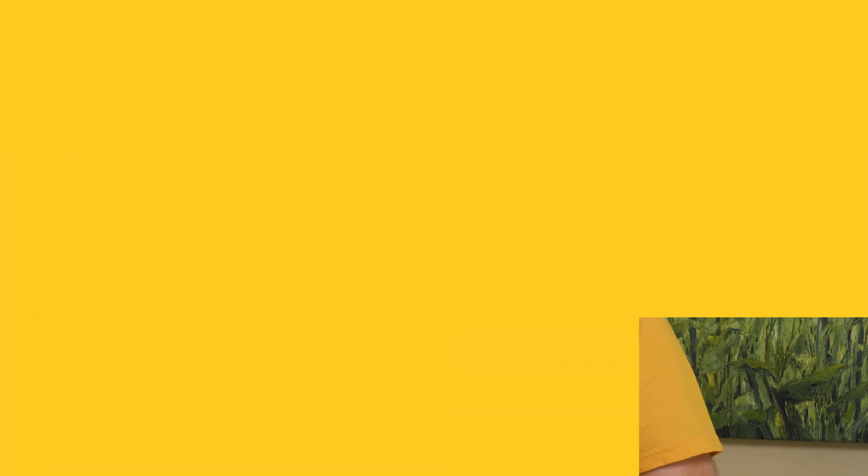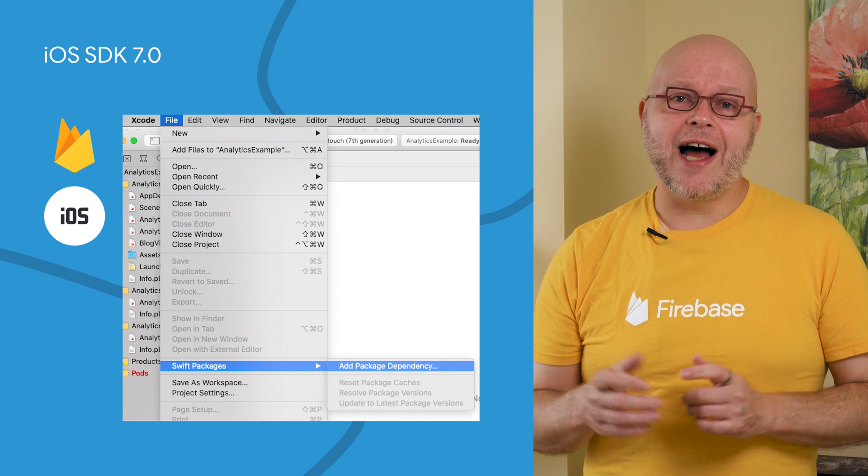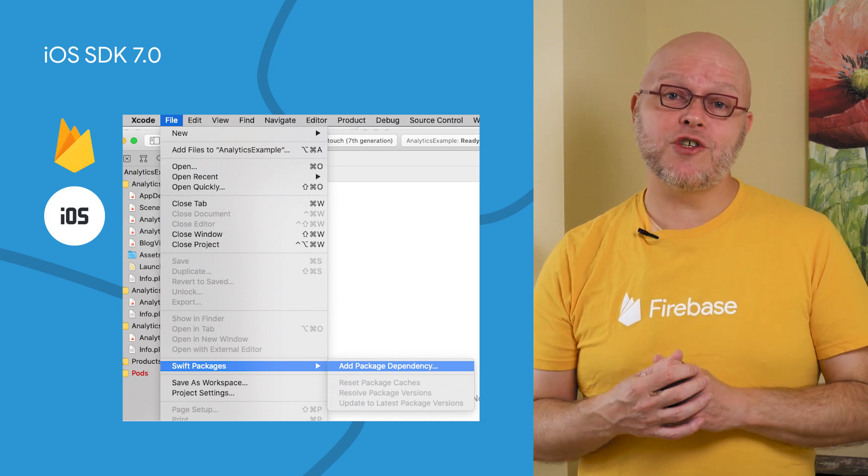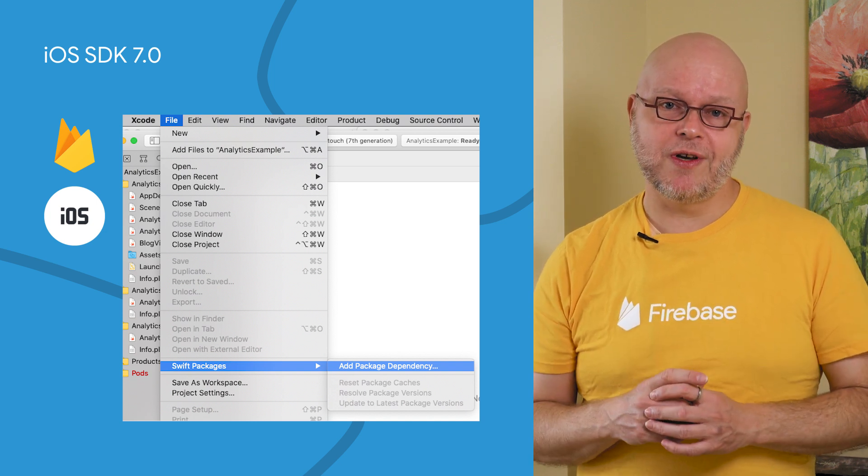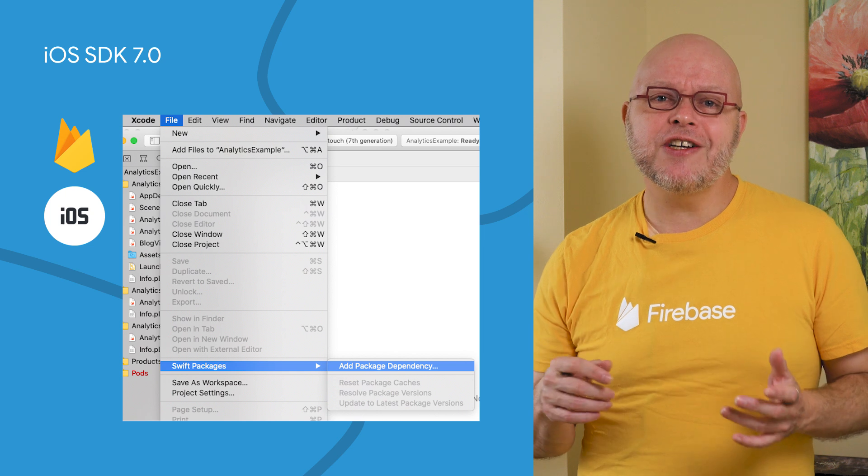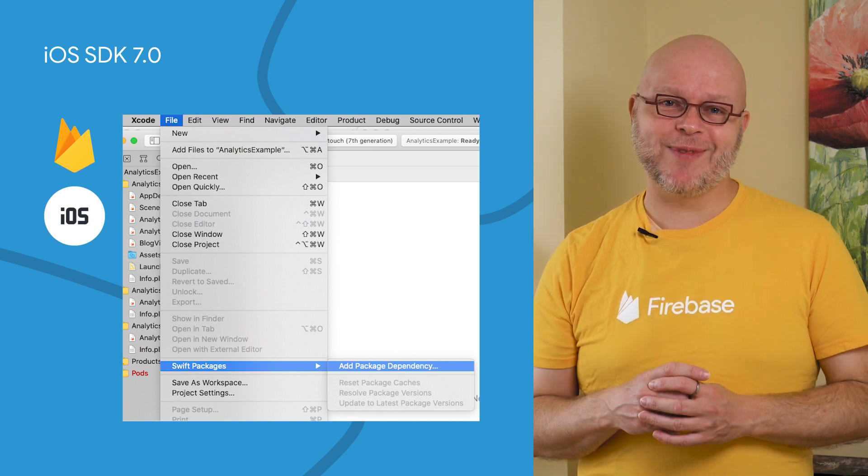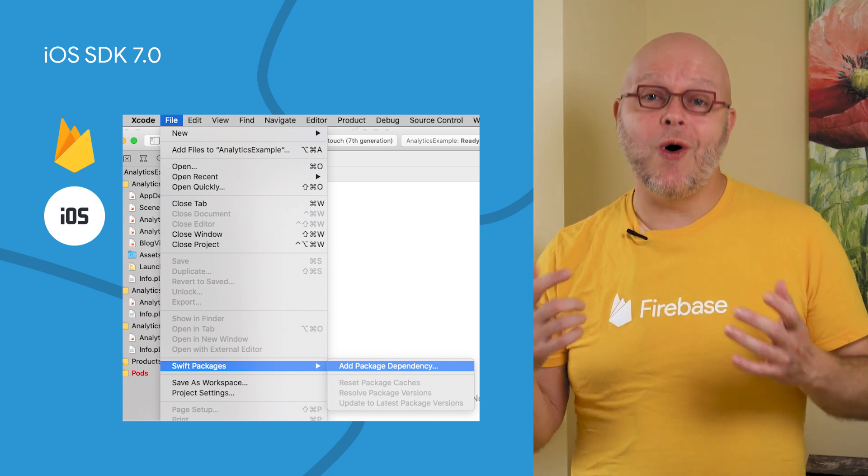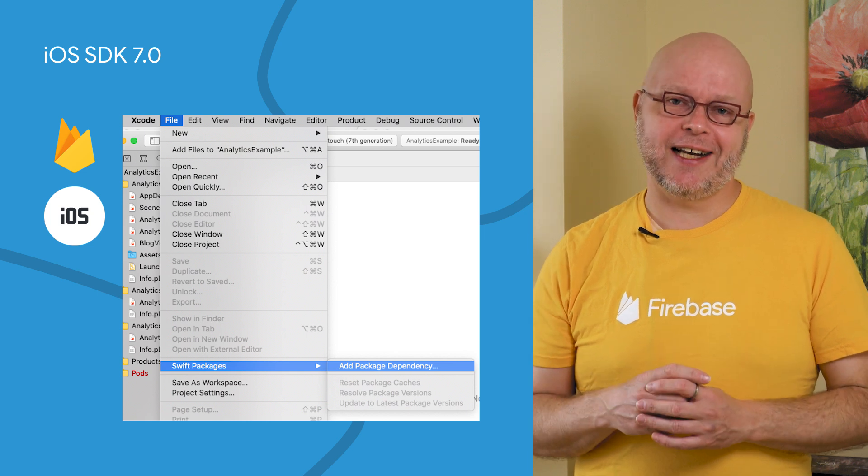We also launched major versions of our primary SDKs at the Firebase Summit. So let's go through what changed in all of these. Version 7.0 of our iOS SDK adds Swift Package Manager support to many more Firebase modules, making it easier to integrate those modules into your Swift apps. It also supports the new Auth Emulator and Consent Mode in Analytics.